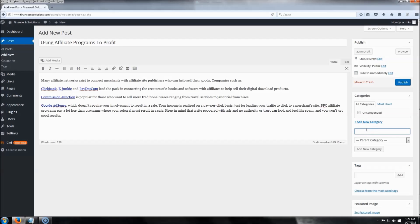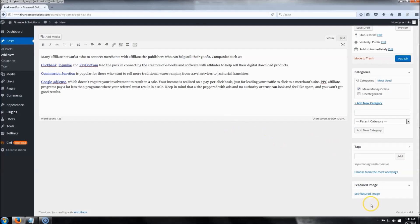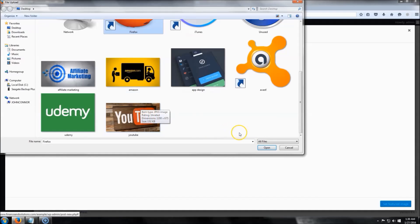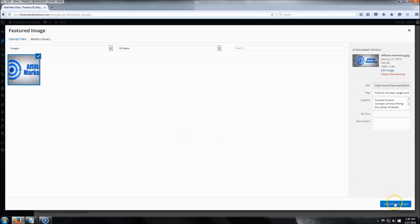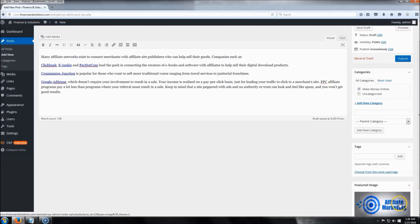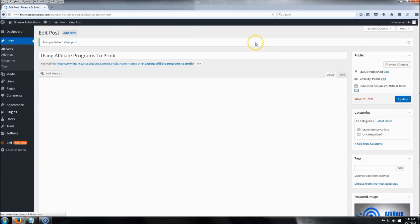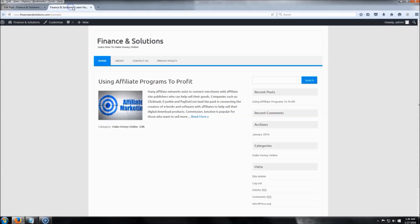Add a new category relevant to your content — I'm going to put 'Make Money Online.' Click Add New Category. Then scroll down and set a featured image. You don't have to, but for this example I'll select one and click Set Featured Image. It can be pretty much whatever size you want. And there we go — the first post is up and it looks pretty good.